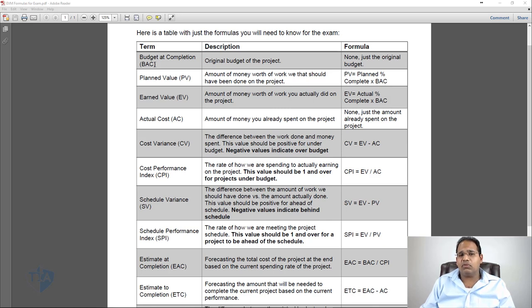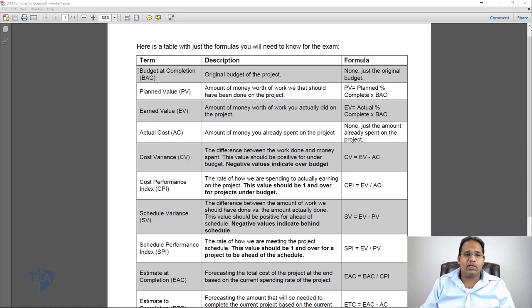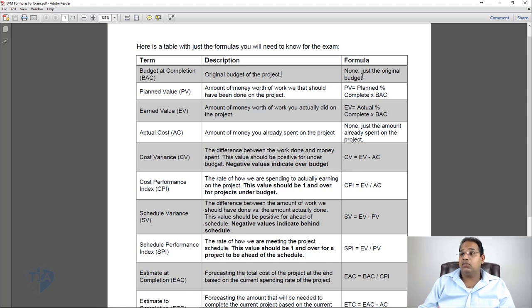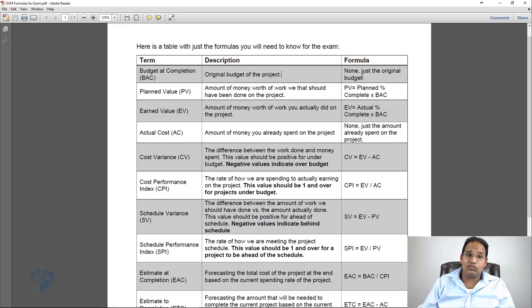The first one is Budget at Completion, or BAC. That's the original budget of the project. There is no formula for this. On the exam, they may give you something where you have to calculate the budget — for example, you're building a building and each story is a million dollars, and you've got 20 stories, so it's 20 million dollars. I don't consider that a formula; it's basic math. Just consider BAC the budget of the project.